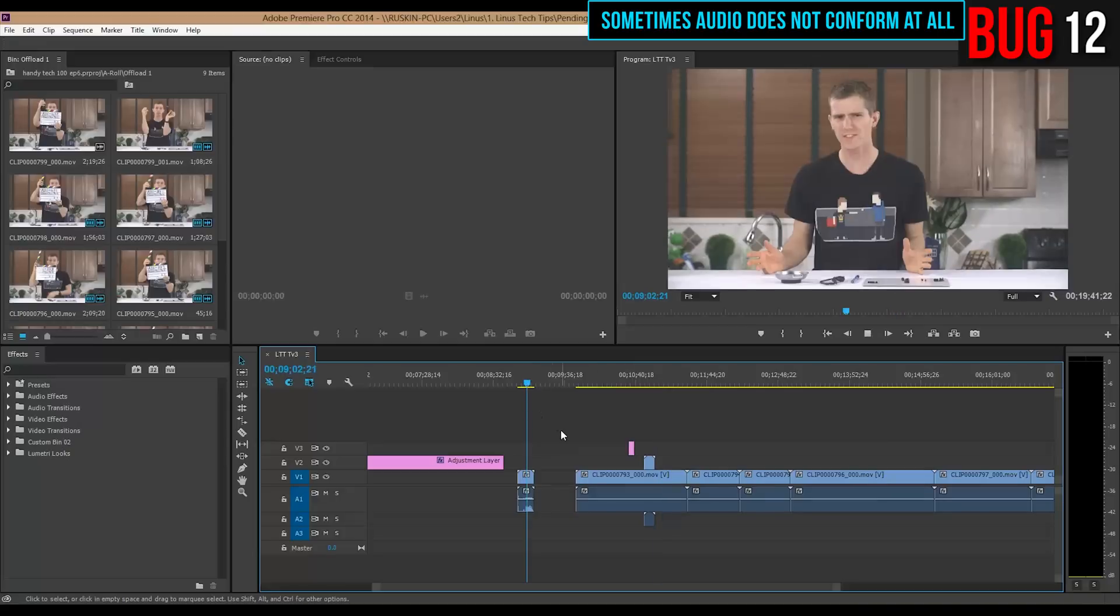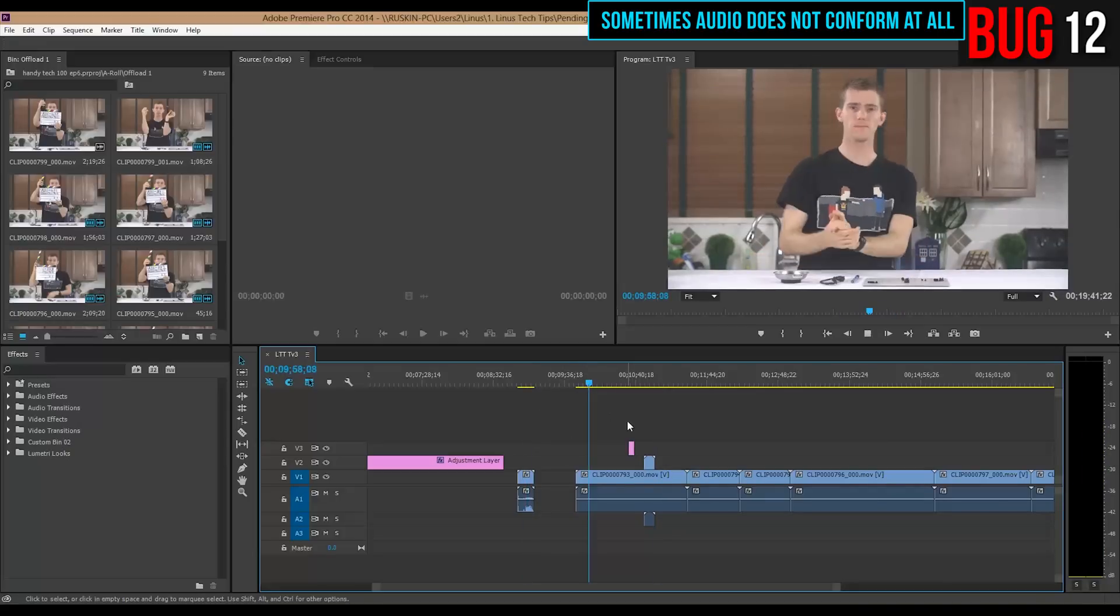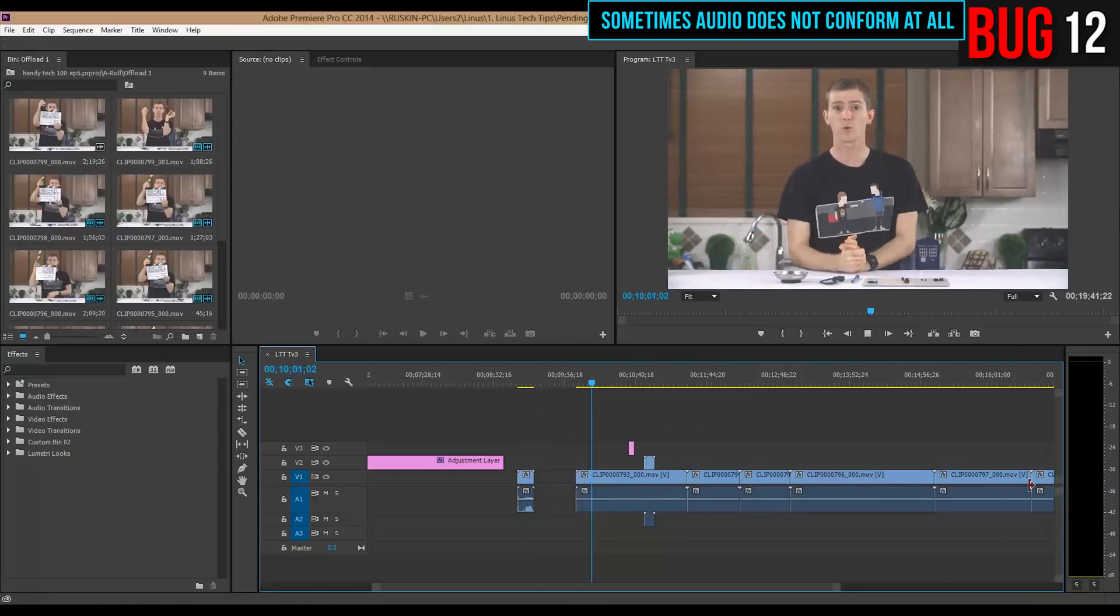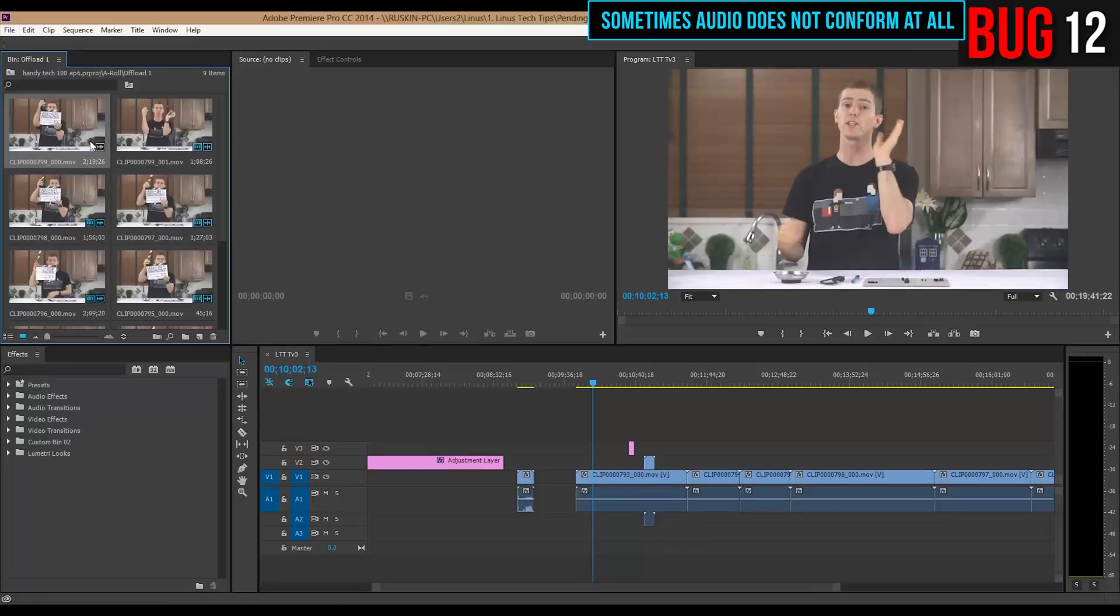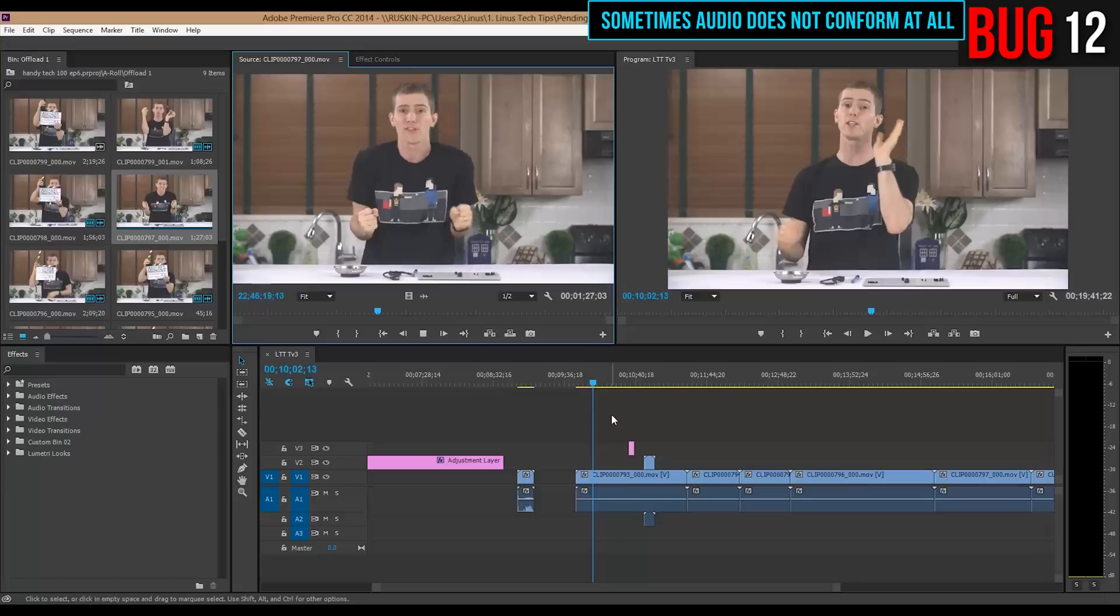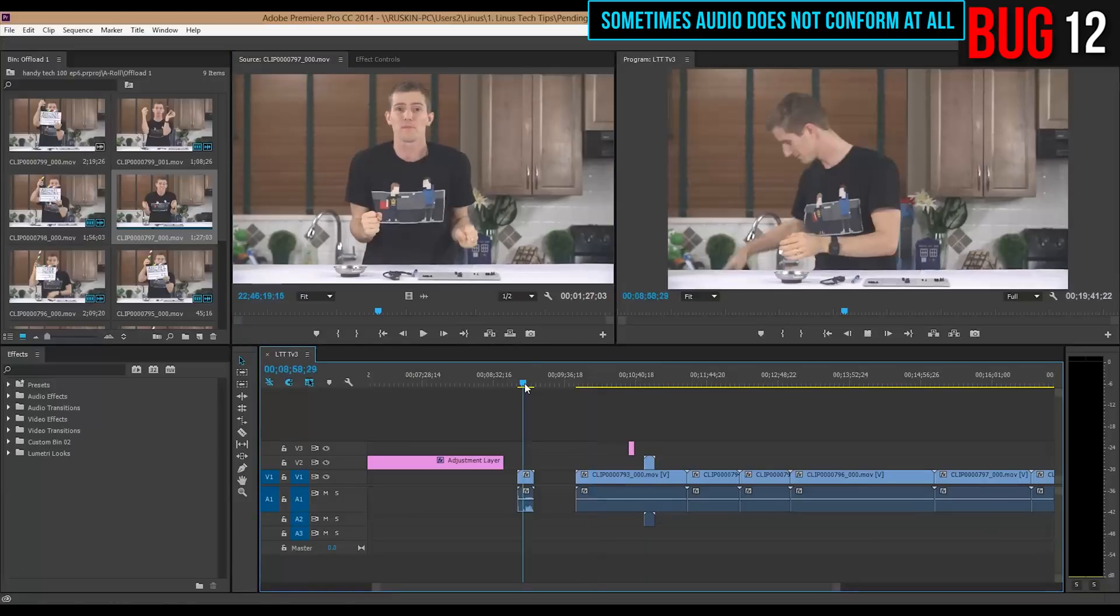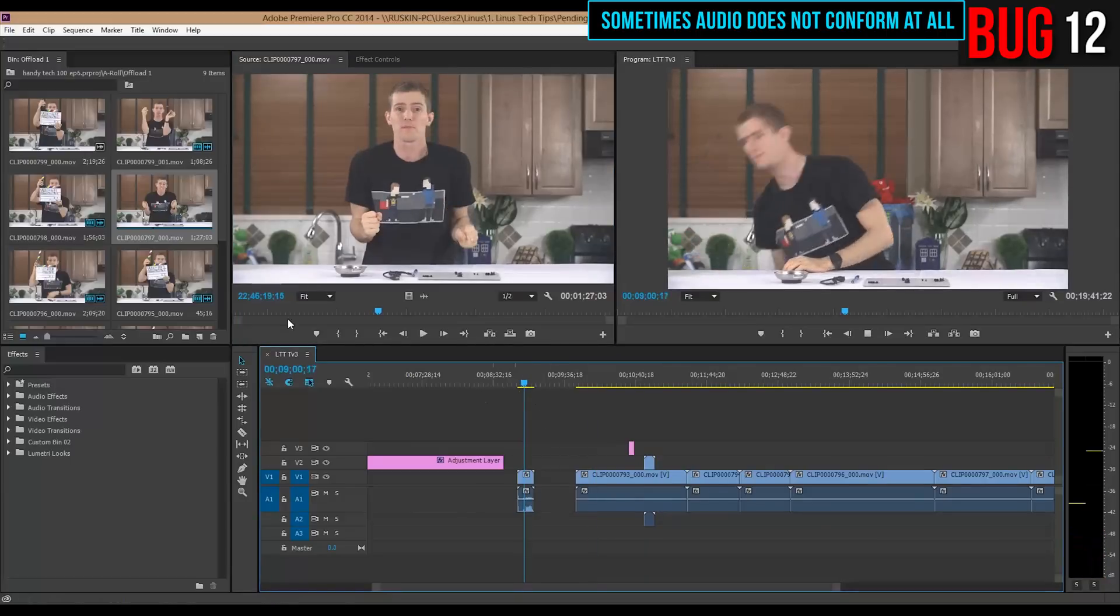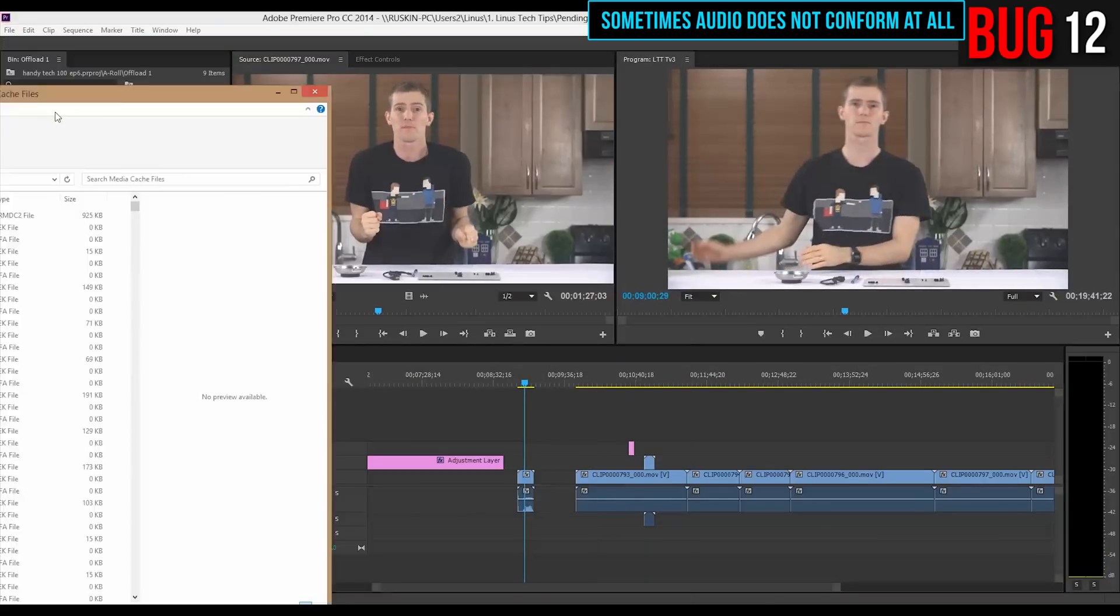On the subject of conforming, sometimes you import clips into Premiere and for whatever reason, they don't conform. Now, the circumstances for this are wildly variable. I don't know why it happens. Sometimes it does happen. Usually it doesn't happen. But when it does happen, you have to, well, it depends.